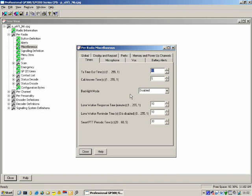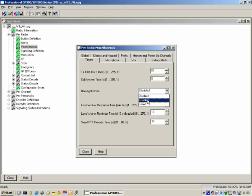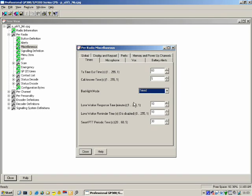Timers. TX Timeout Timer — I don't think that needs much explanation. Call Answer Time: if you use selective call and set the radio to ring when it receives a selective call, you can specify the amount of time the user has to answer the call. Backlight Mode — how should the display backlight work? You can either have it enabled, disabled, or timed. There is a certain time the radio will keep the backlight on — I believe it's 10 seconds.